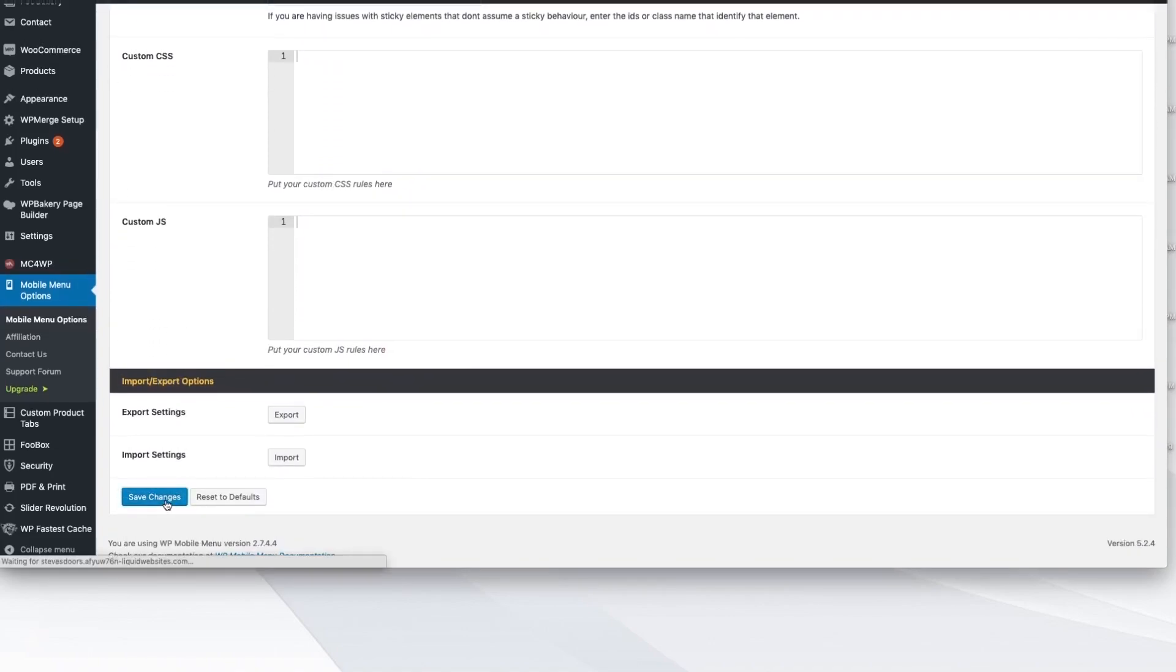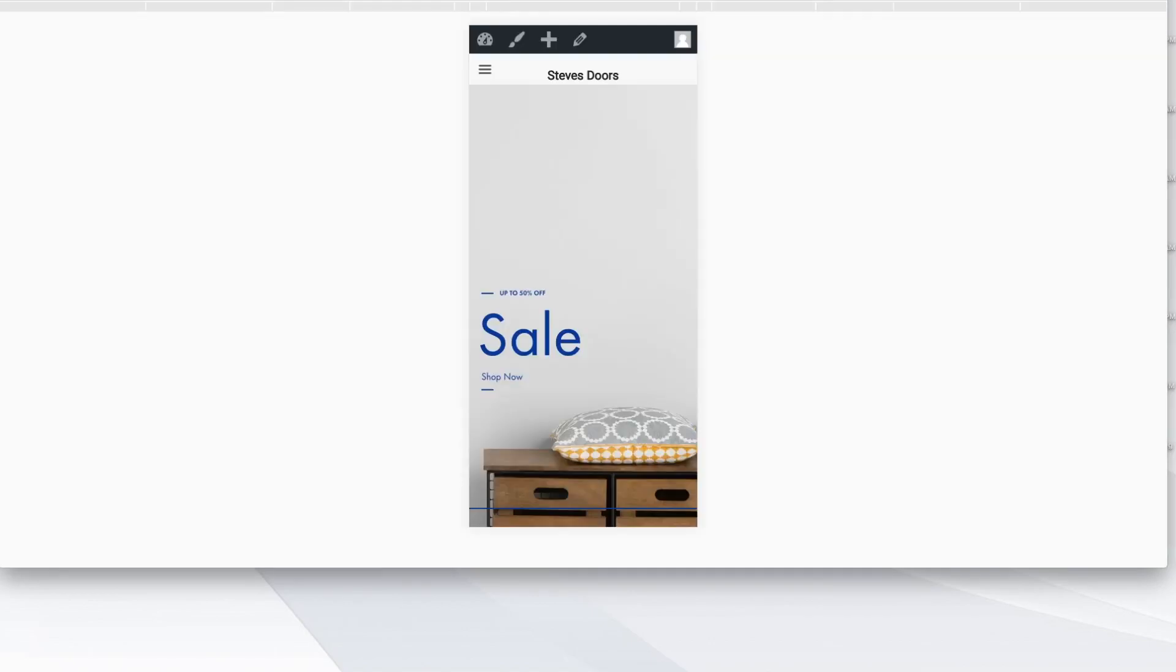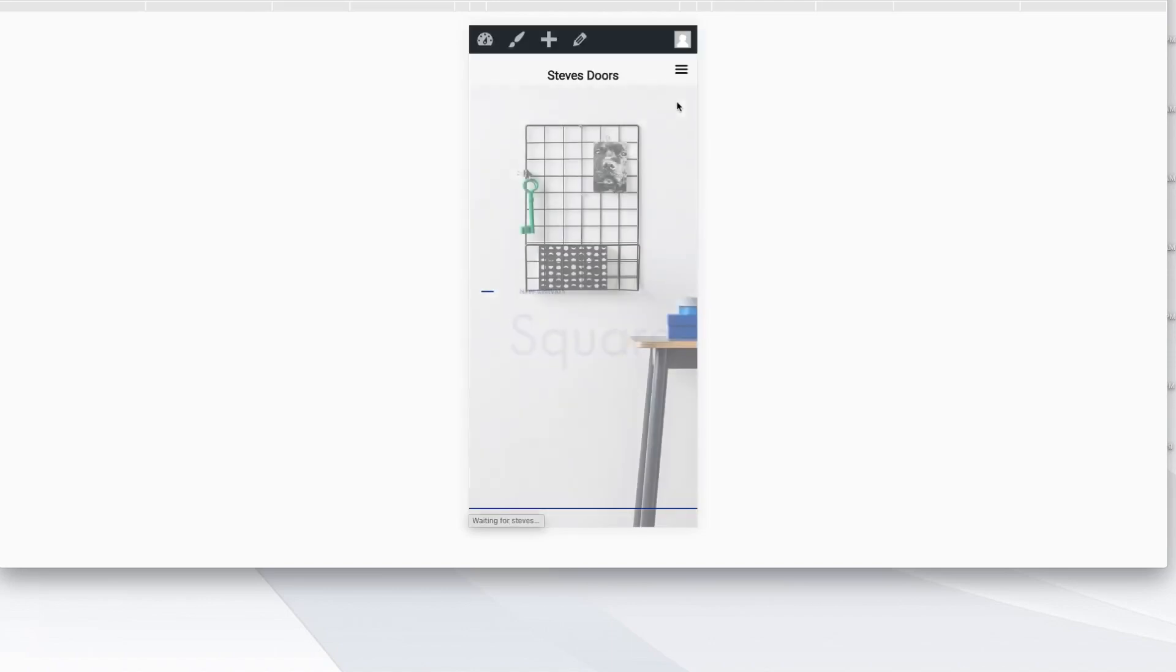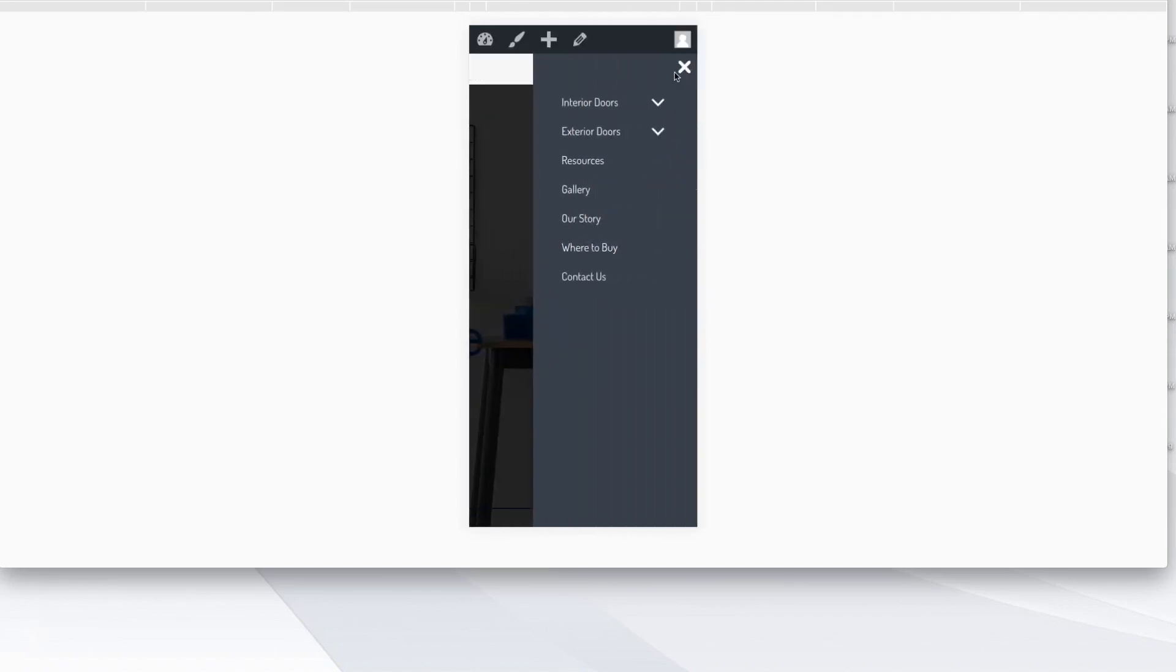Click Save Changes, go to the front side of your website, click Refresh, and now our navigation should be on the right side. It is now. It's on this right side here.